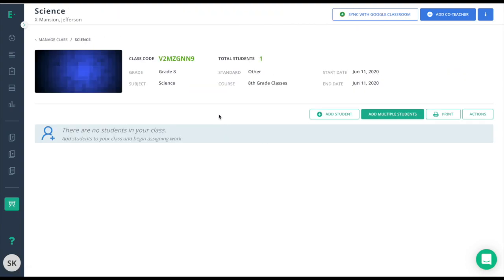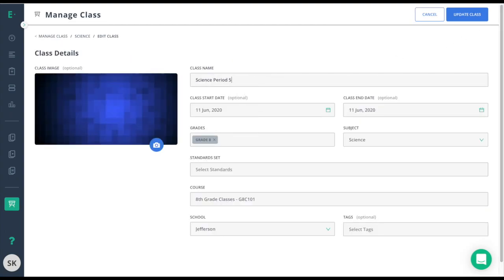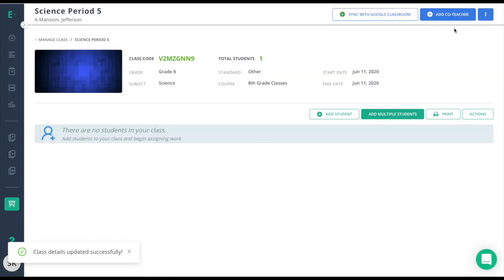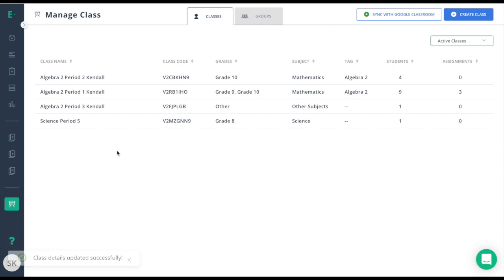So I'll do the same thing. I'll click on the class, three dots, and Edit Class. Now I will call this Science Period 5. When I update that class, the name has changed. And back on the Manage Class tab, that name has also changed.